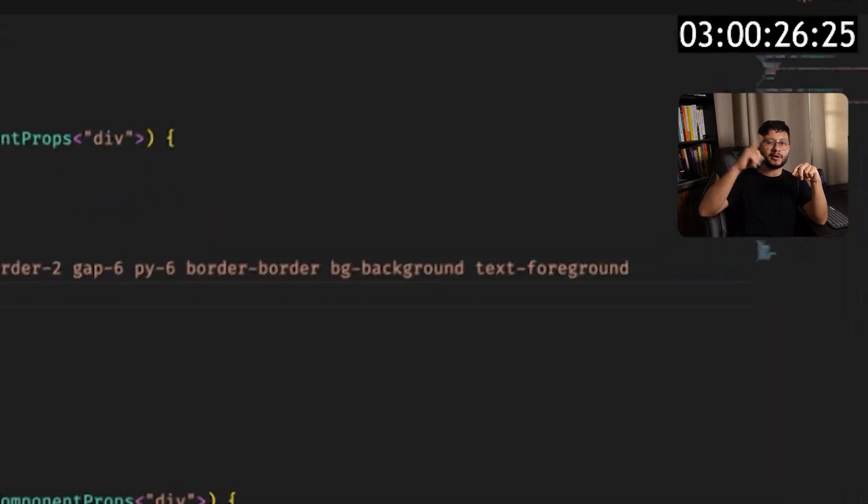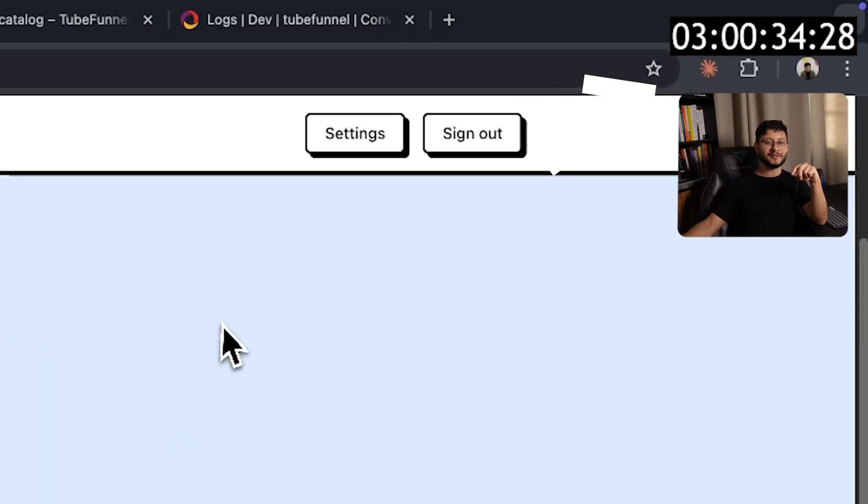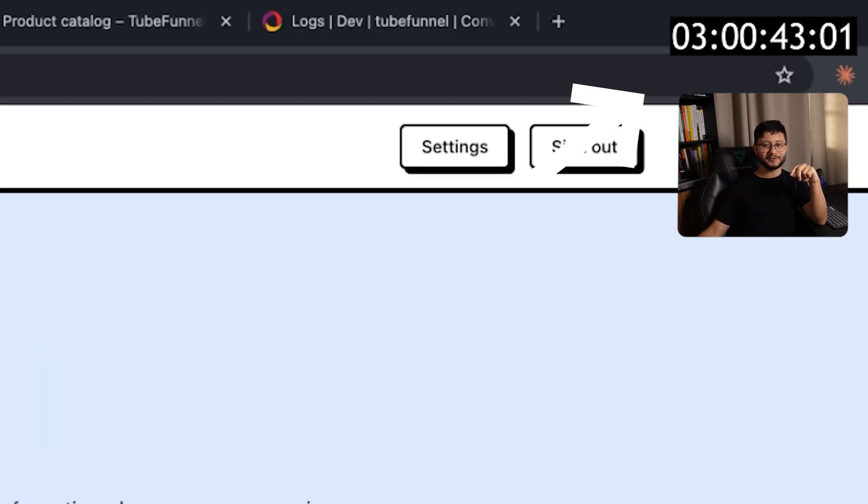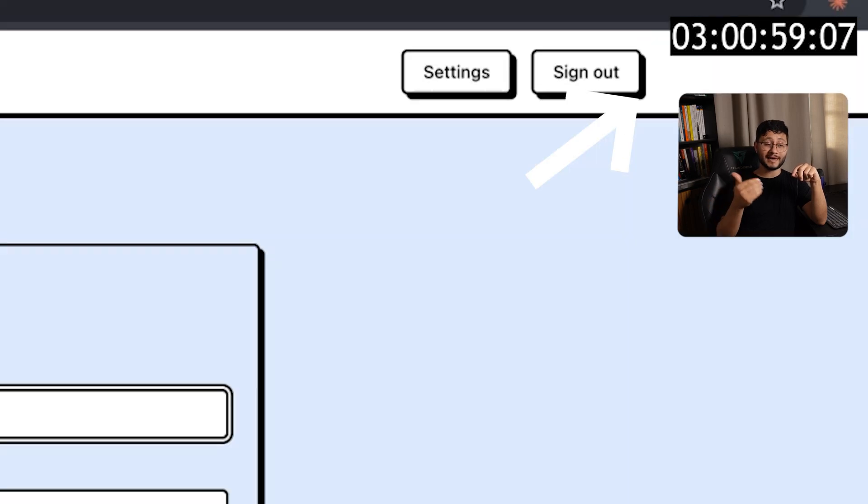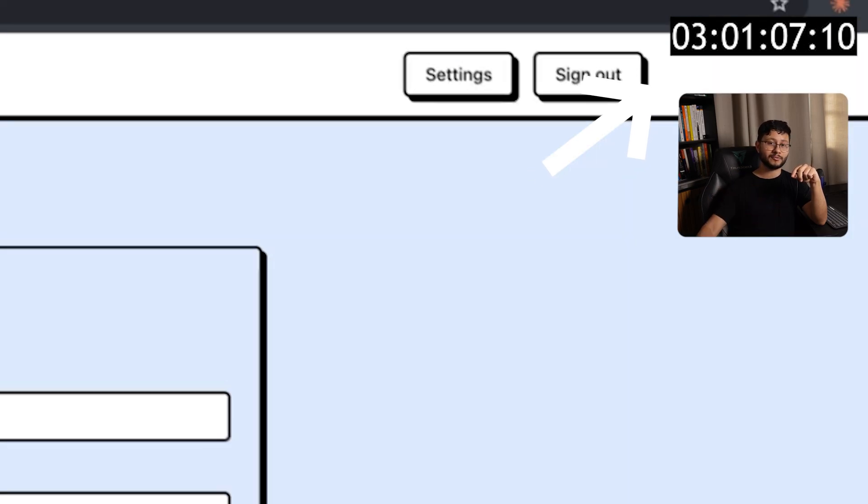By the way, at the top right corner I've placed a timer for you to track how long it took for me to get to that specific part of the project.